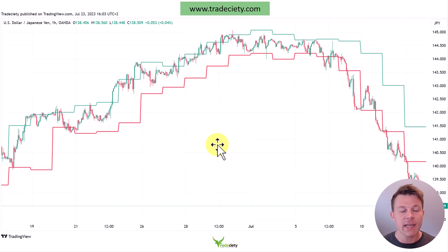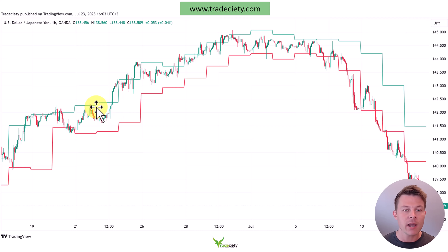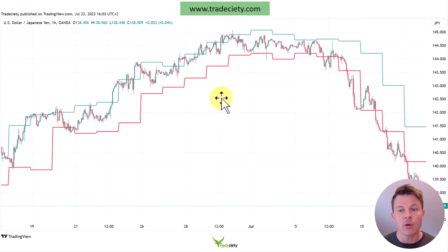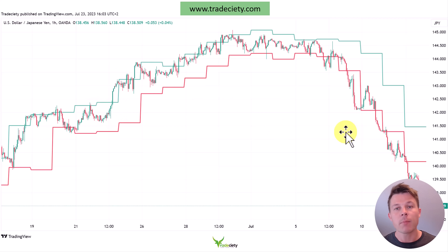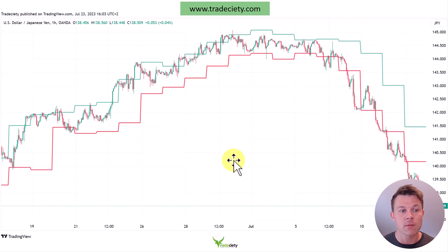I can't stress this enough — this is not enough to just blindly buy and sell based on the daily high/low indicator alone. But it's a great starting point to enhance your trend analysis going forward.